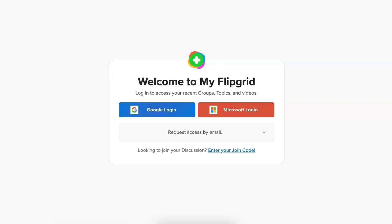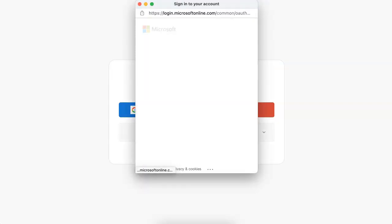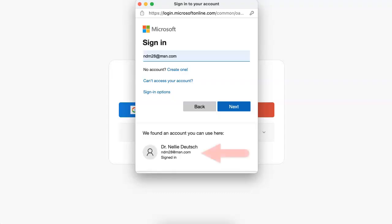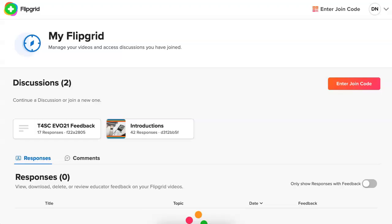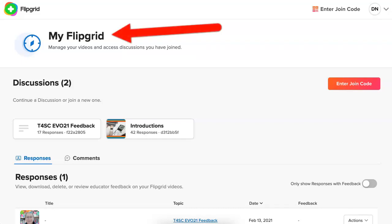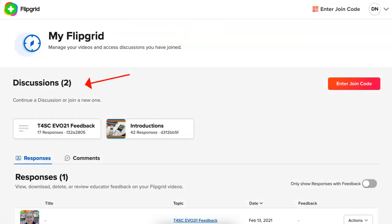It asks me to log in again, so I'm going to use my Microsoft account to log in. Here we go — and notice these are my discussions. Under discussions I have feedbacks.